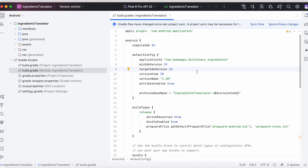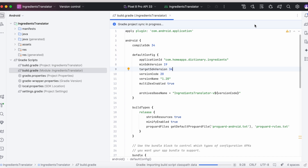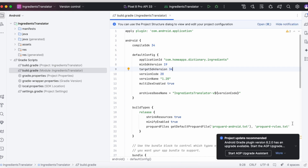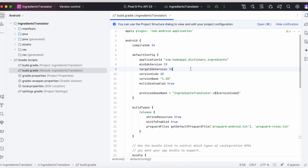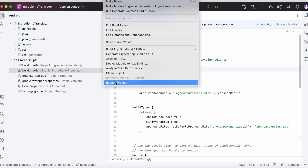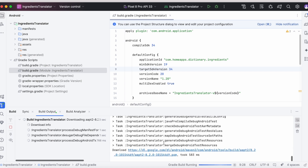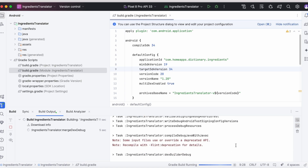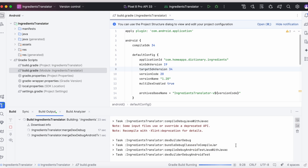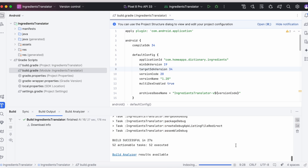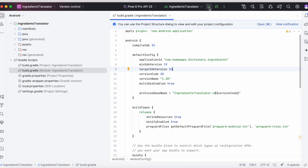The error has now disappeared. Sync the Gradle files, then rebuild the project. Build is successful.